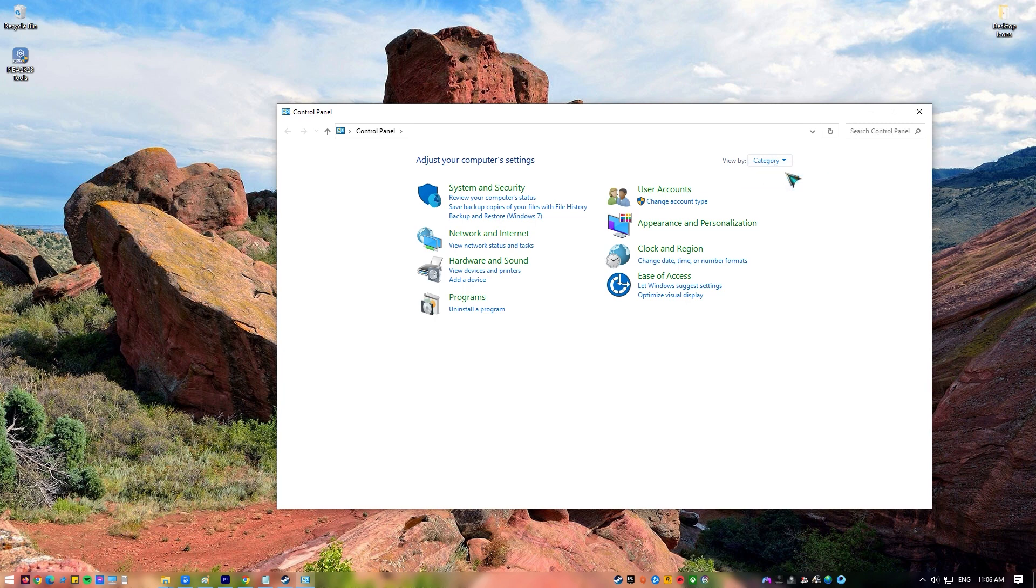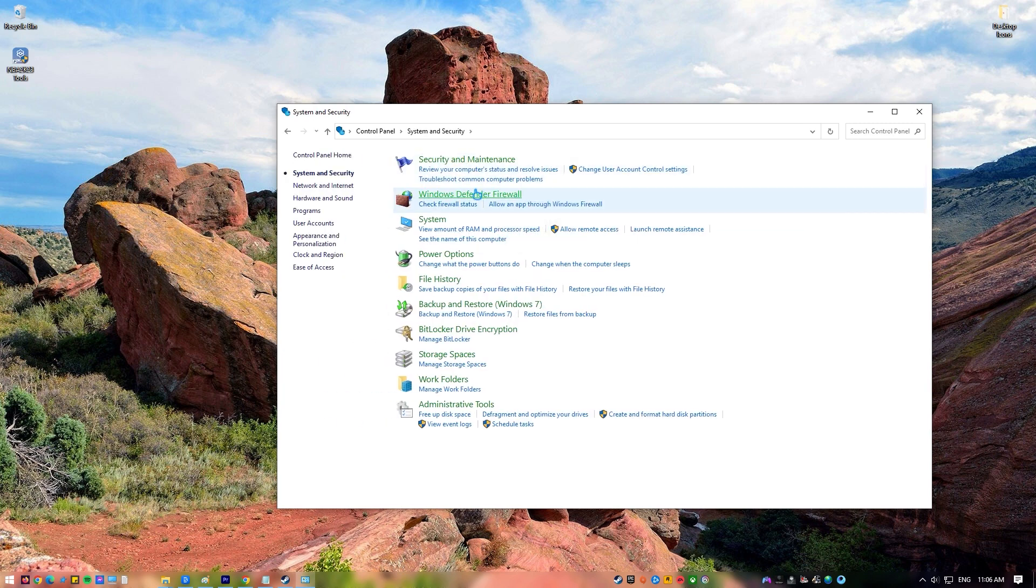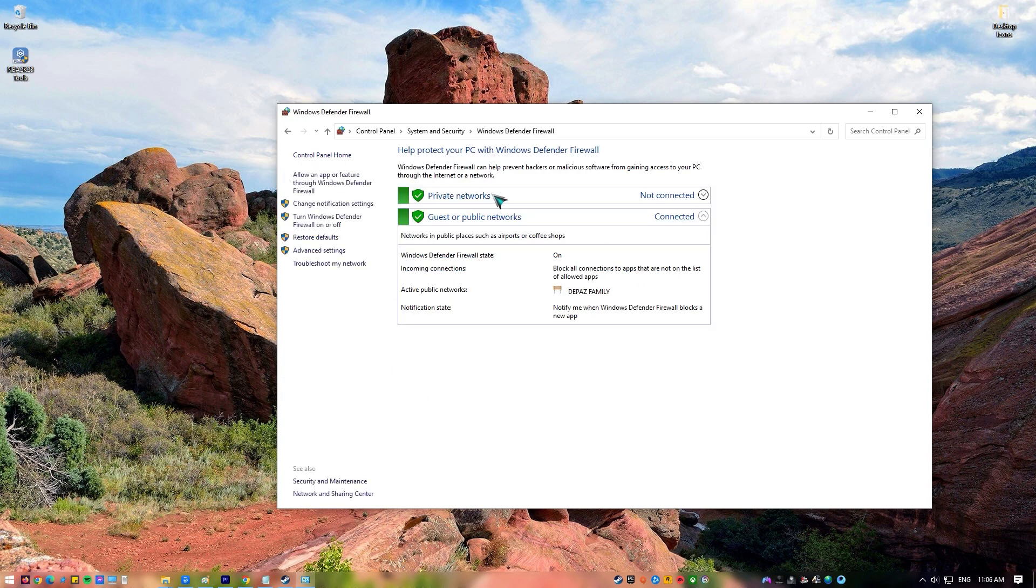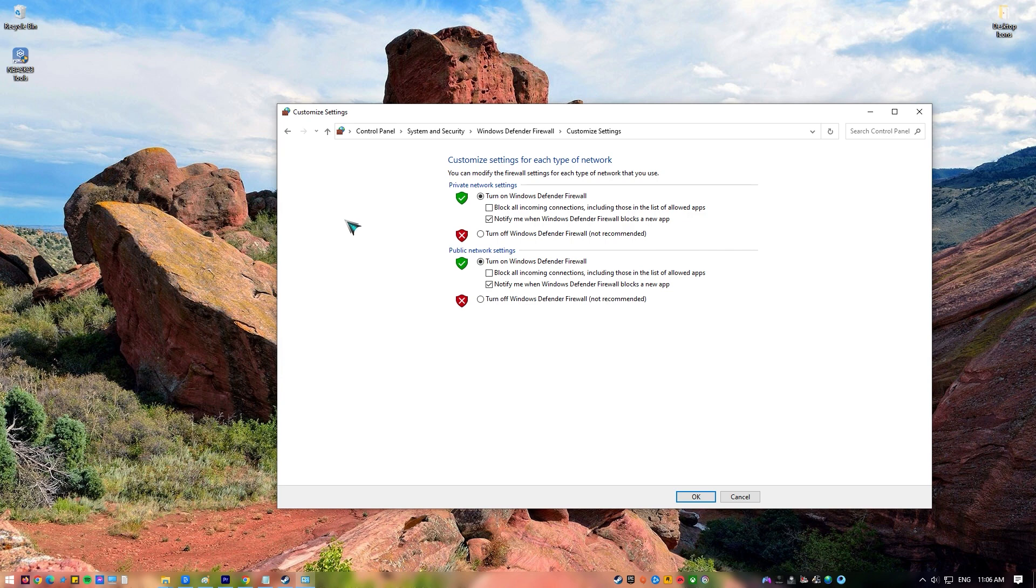Select Windows Defender Firewall. Click on Turn Windows Firewall on or off on the left side, then turn off Windows Firewall.